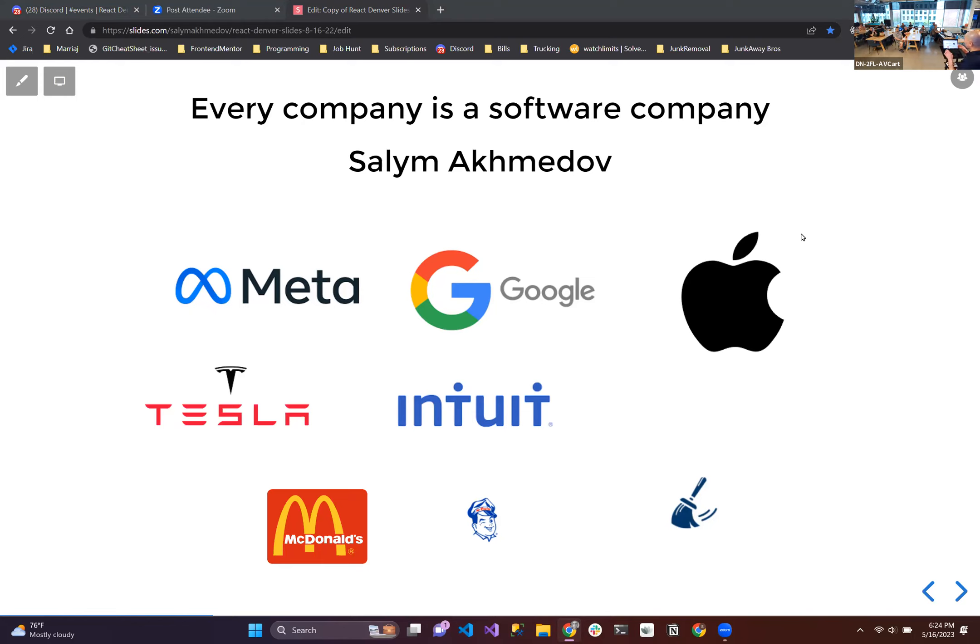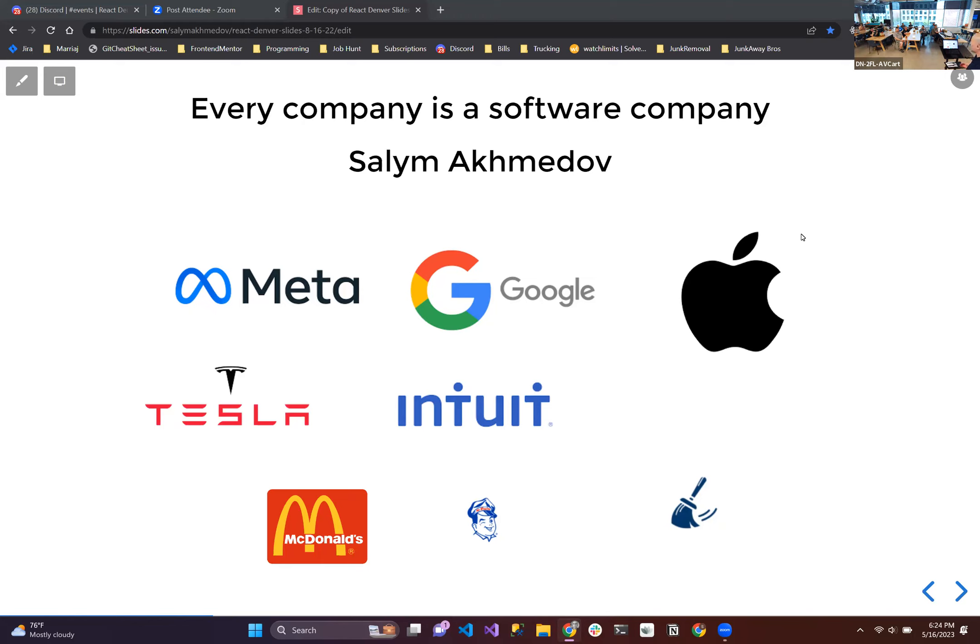Whether directly or indirectly, every company is a software company. So there are companies that directly work on software, they build applications for end users like regular customers or businesses. And then there are companies that are so heavily reliant on software to run their business that you might as well call them a software company that happens to specialize in X. Like the gyro shop in your area, that's a software company that happens to specialize in selling gyros.